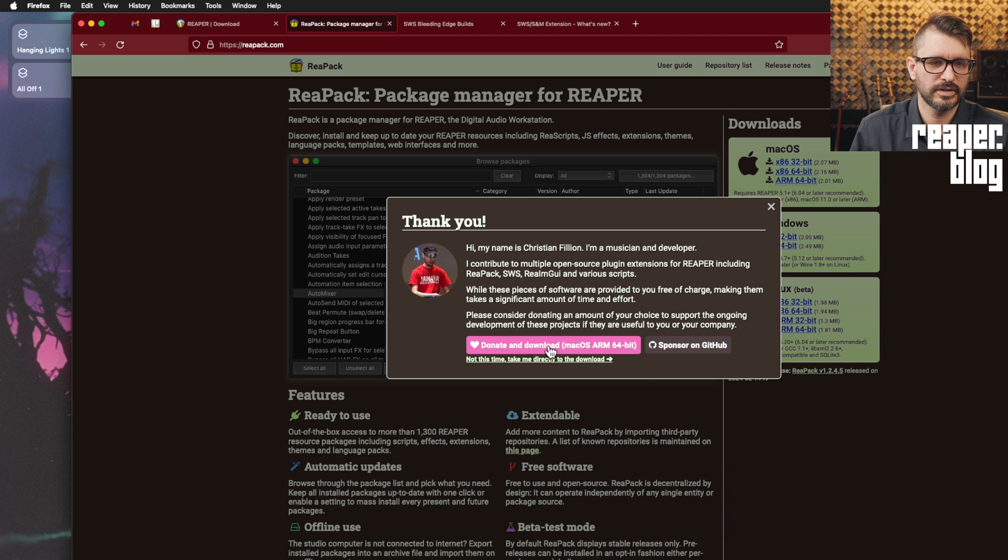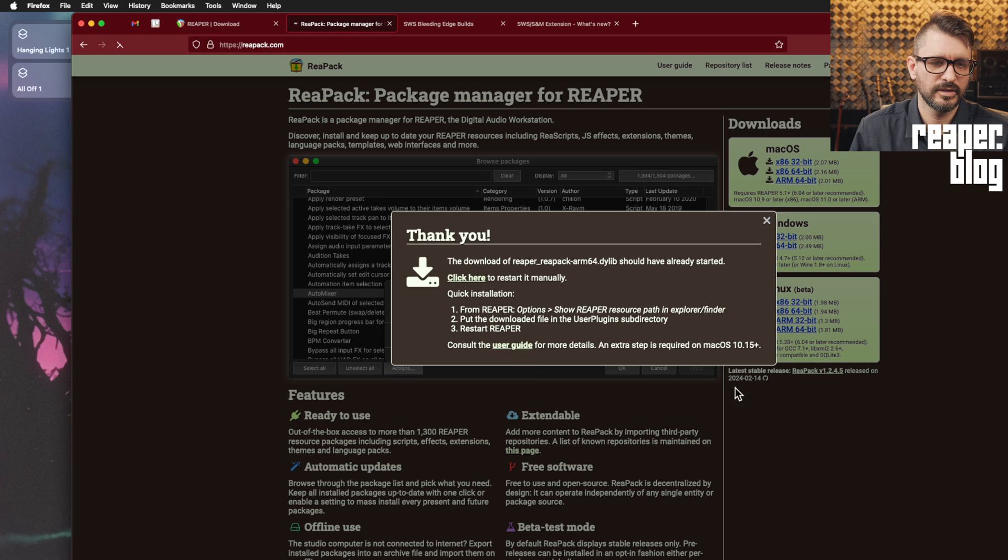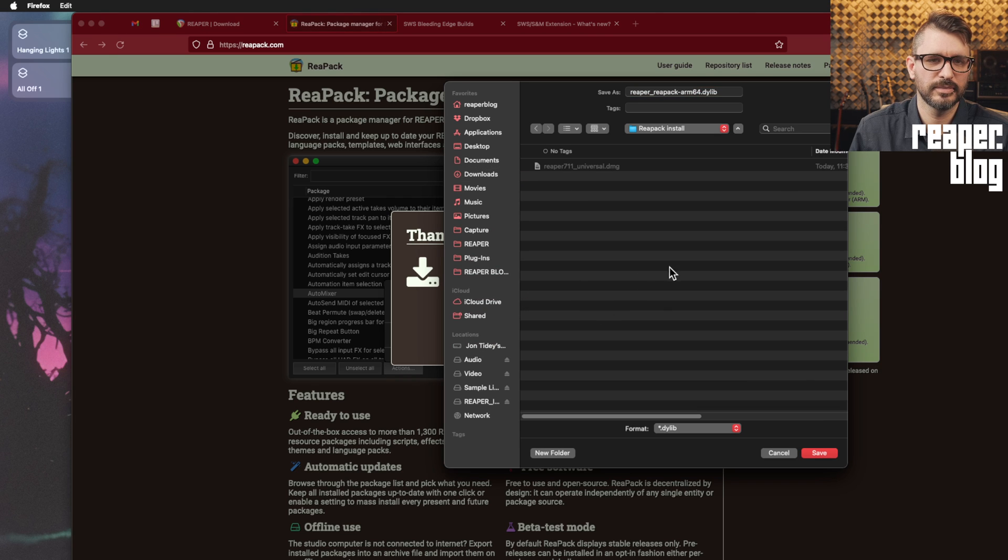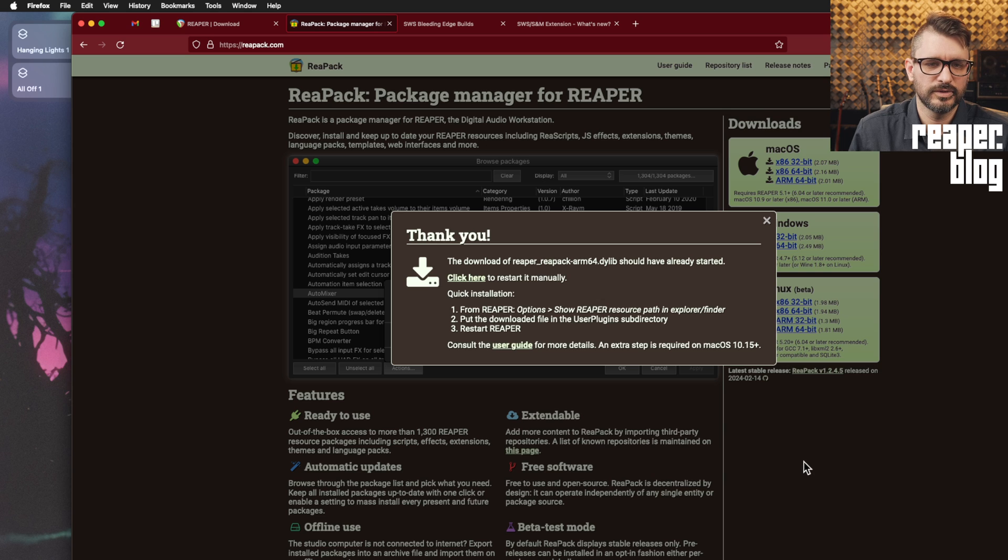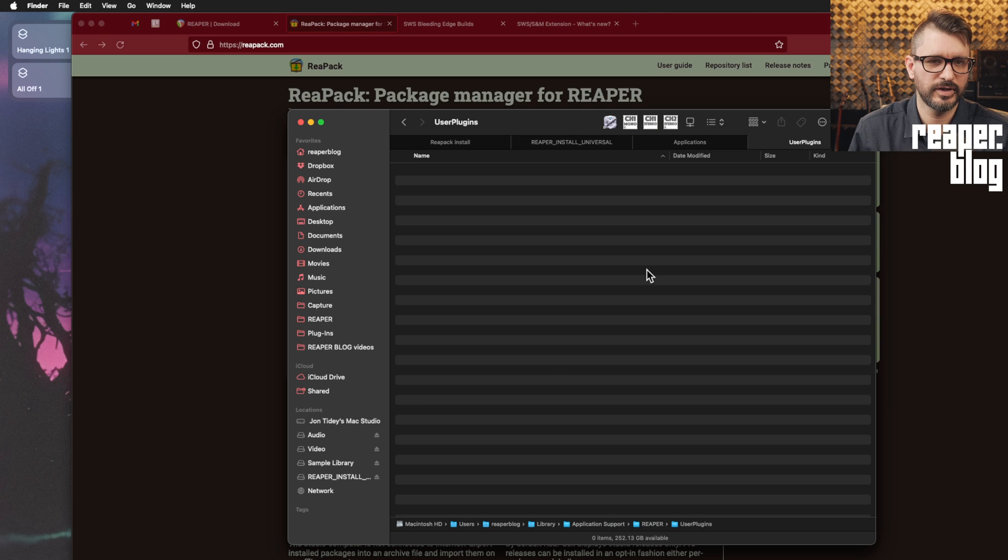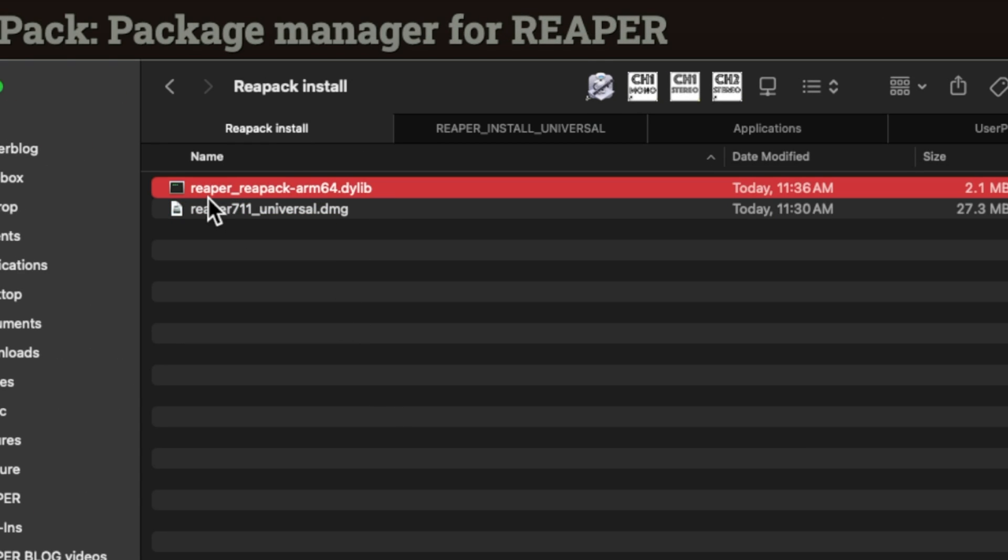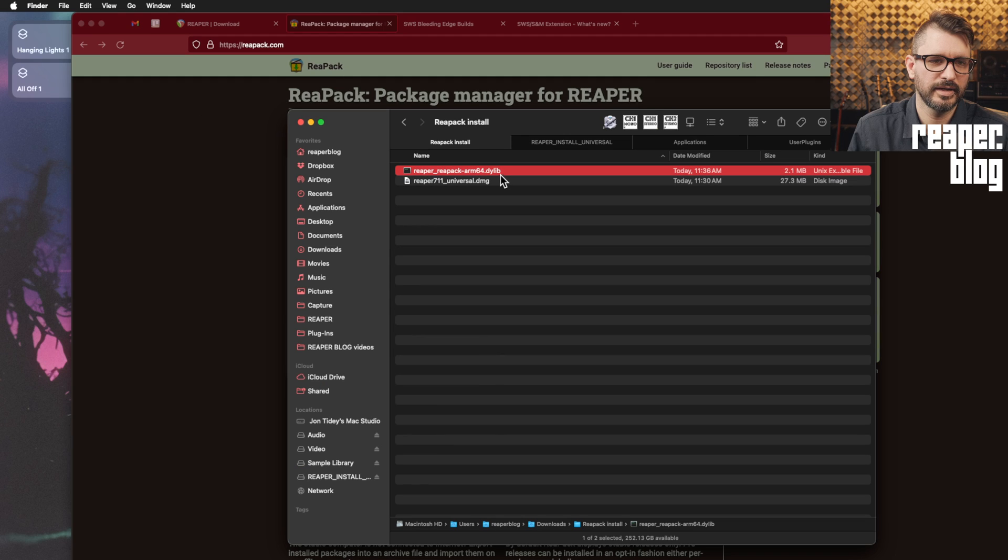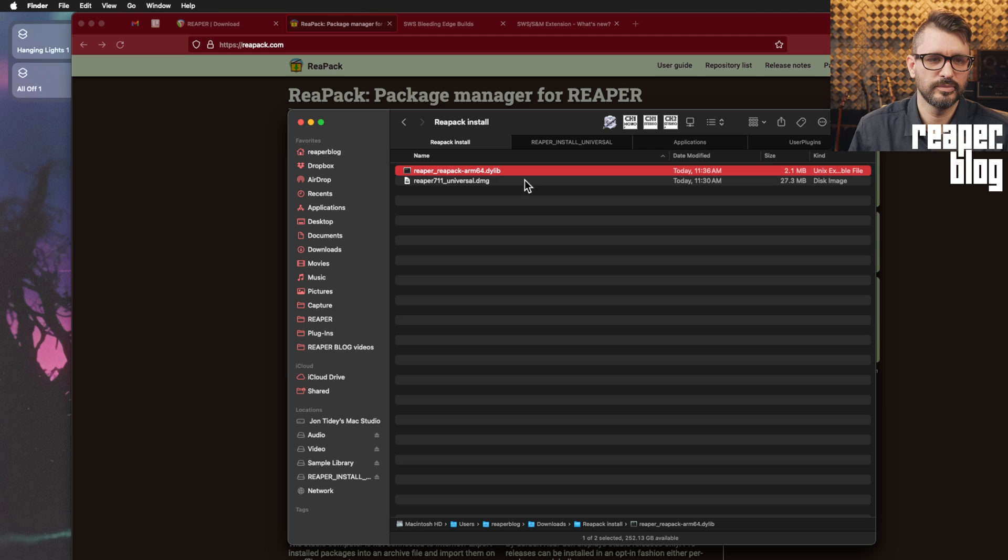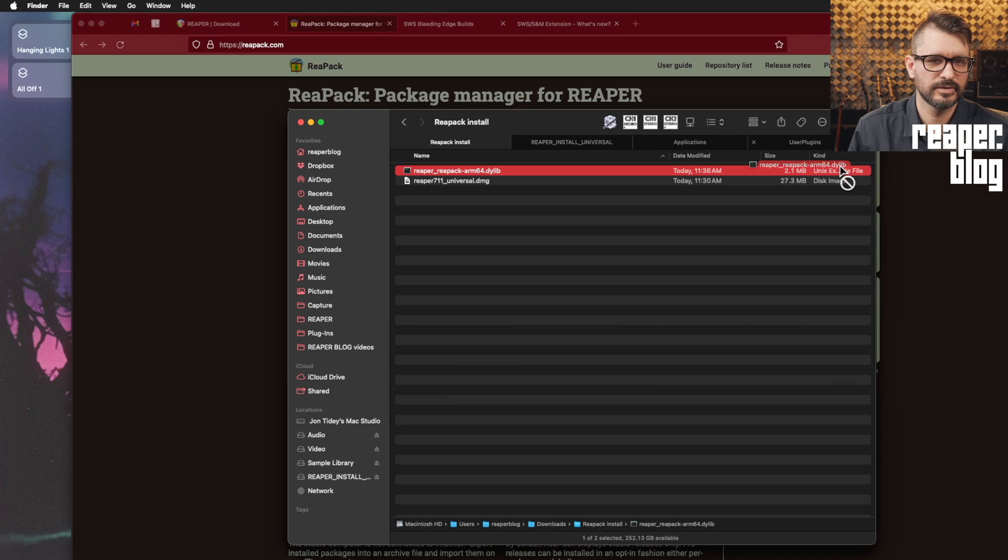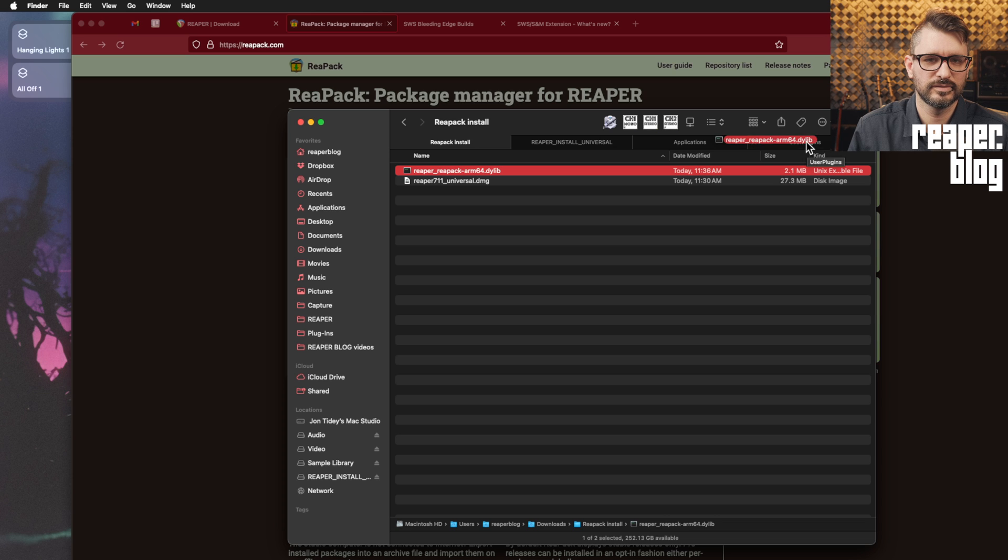And I will click on the small text here. Direct me directly to the download. And it will download and I'll put that into my folder. Back to Finder. Here is my Reapack install folder. And I've got this file, Reaper underscore reapack dash arm 64 dot D-Y-L-I-B. We're going to move this into the user plugins folder.